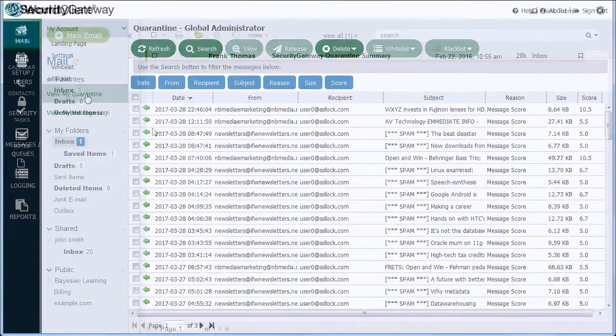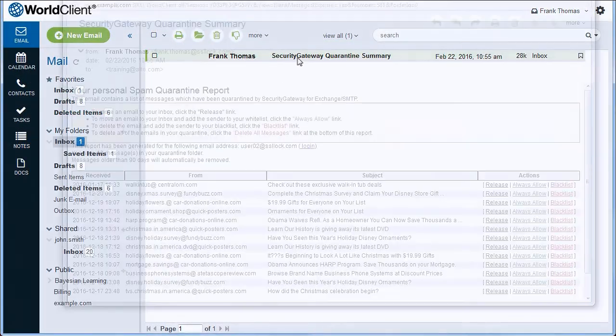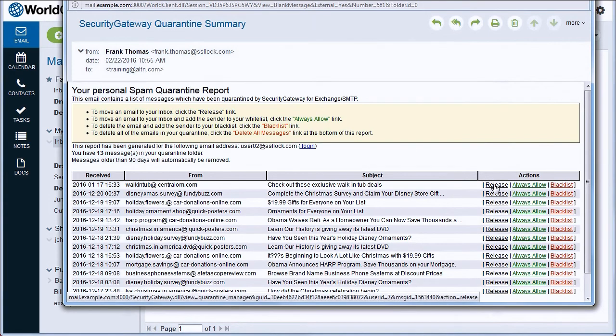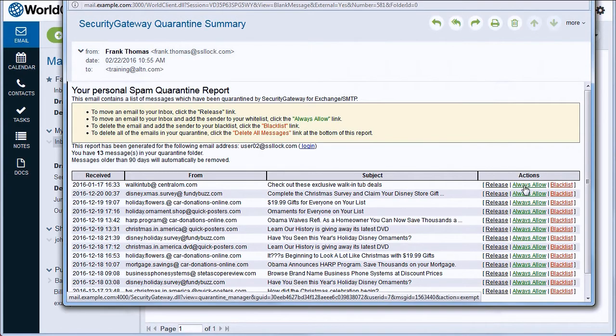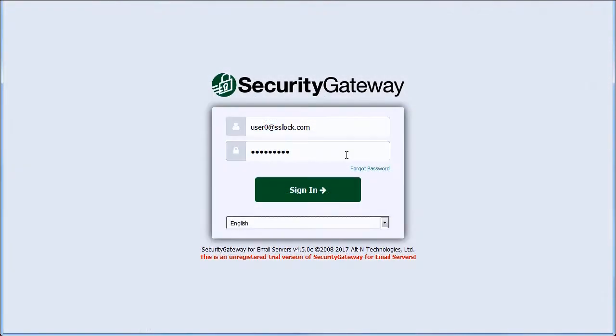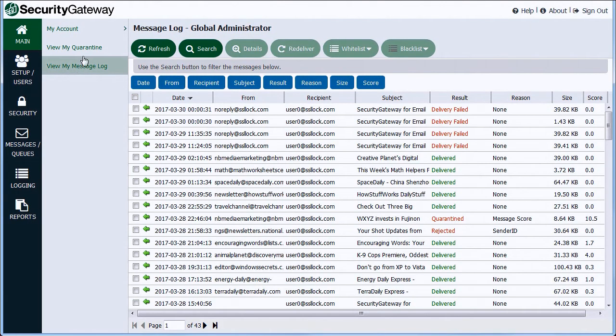Users can receive personal quarantine summaries from Security Gateway directly to their inboxes. Options are available to release or block a quarantine message or whitelist the sender right from the email summary itself. Links are also provided to allow users to login to Security Gateway's interface to access their personalized message logs and individual settings.